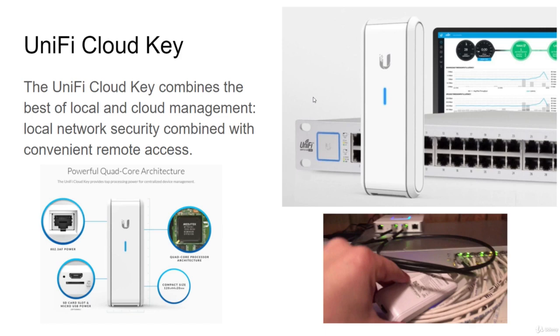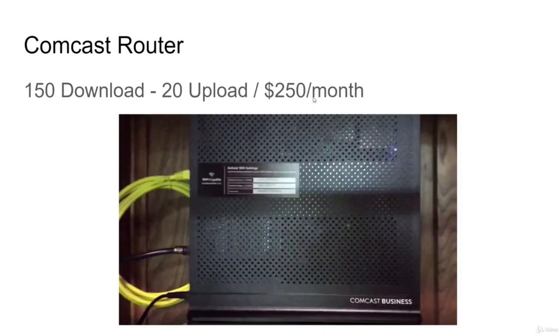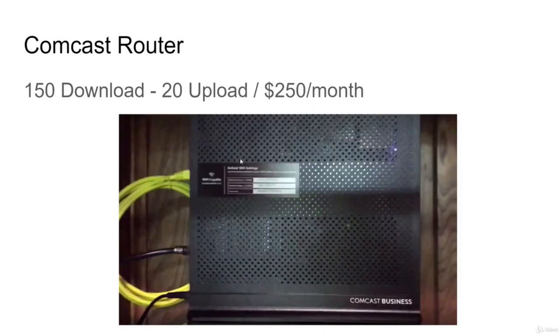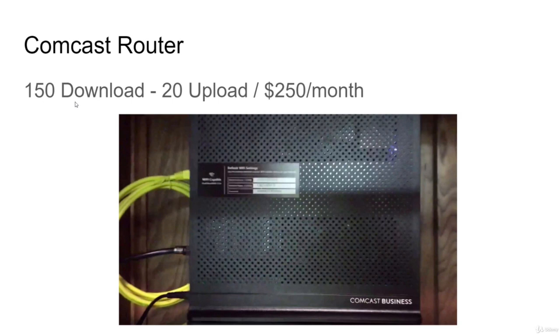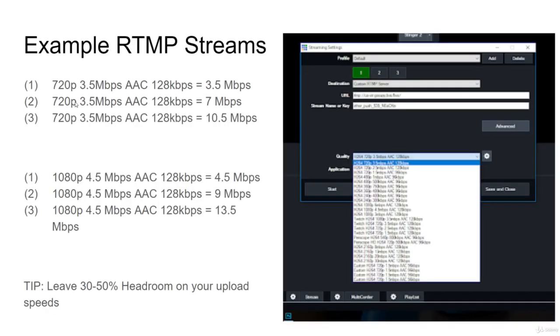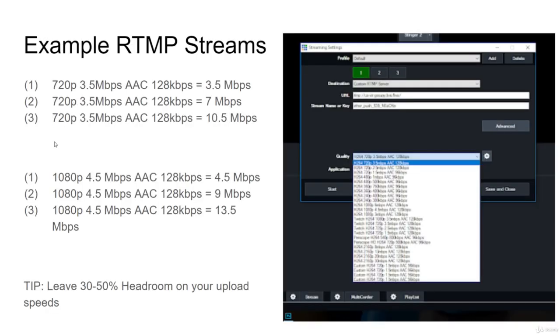I'm not going to go through all of the different networking stuff that we have here at our office, just to give you an idea, we pay $250 a month, we get 150 megabits download and 20 upload, and it's very important for us, obviously.